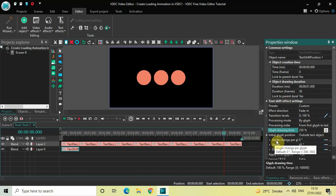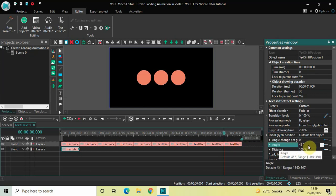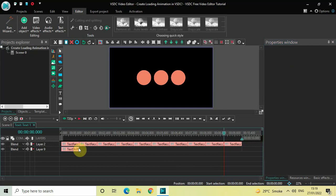Inside Initial Glyph Position, 'Outside Text Object' is selected — that's fine. Inside Angle Change Per Glyph, zero degrees is there — that's fine as well. Inside Angle, currently the value is 45 degrees, so delete this value and instead of 45 write 270, then press Enter.